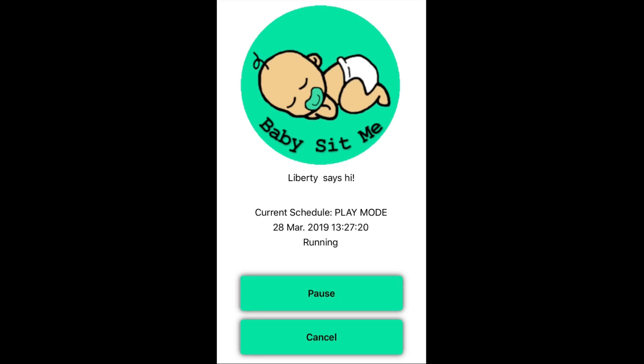At the bottom it says 'running.' If I wanted to pause that schedule for any reason — such as a visitor came to the door, or I have to have a shower, or whatever the reason is — you can click pause. Then once you've finished doing whatever activity that is, you can resume it.